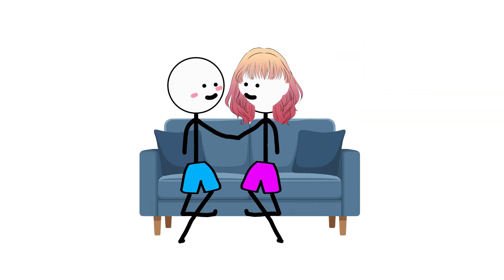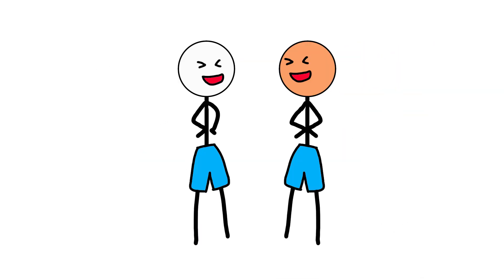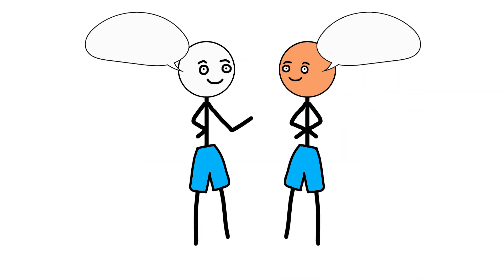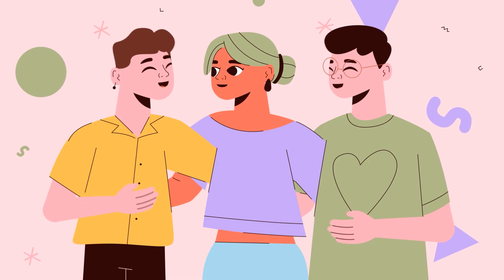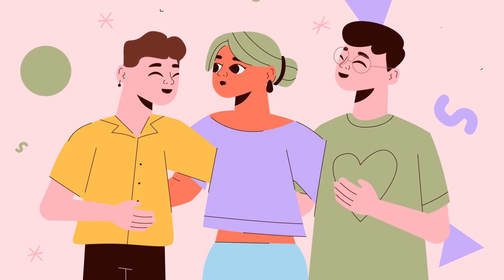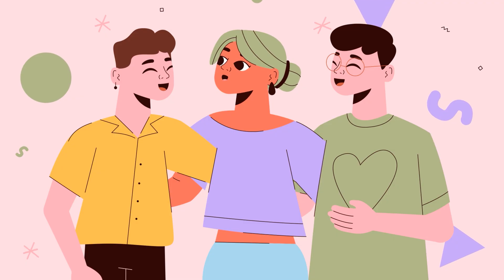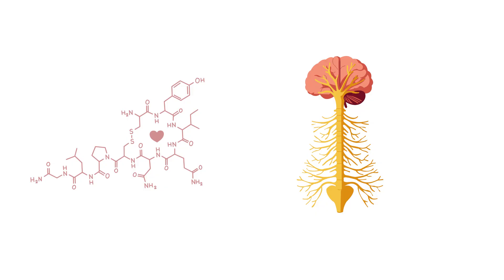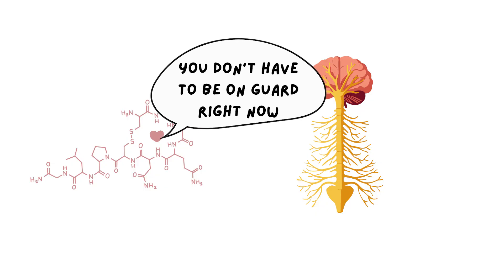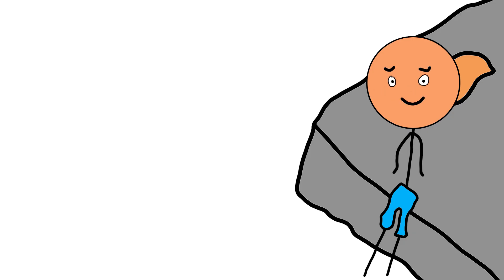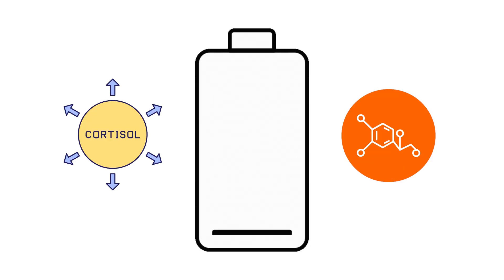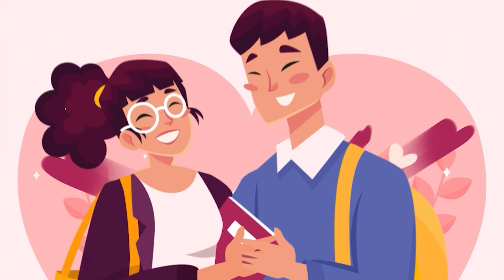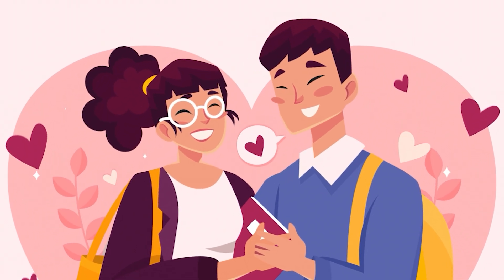Like during touch, eye contact, shared laughter, and meaningful conversations. When someone listens to you and really hears you, or when you feel accepted instead of evaluated. Oxytocin tells your nervous system, you don't have to be on guard right now. It softens stress. It lowers the volume on cortisol and adrenaline. This is why genuine connection can calm anxiety faster than logic ever could.